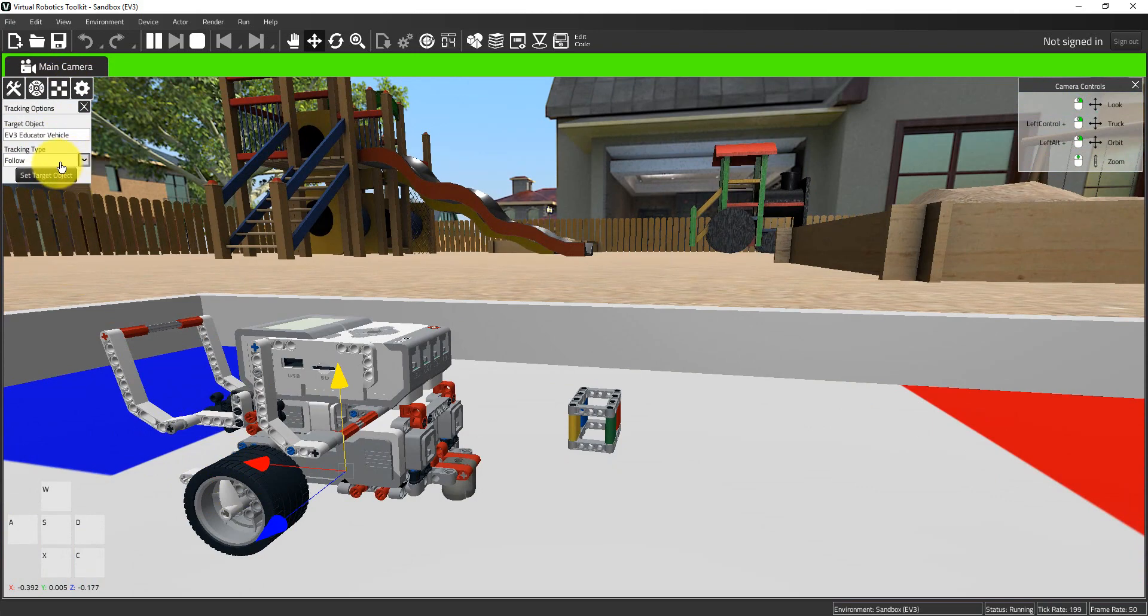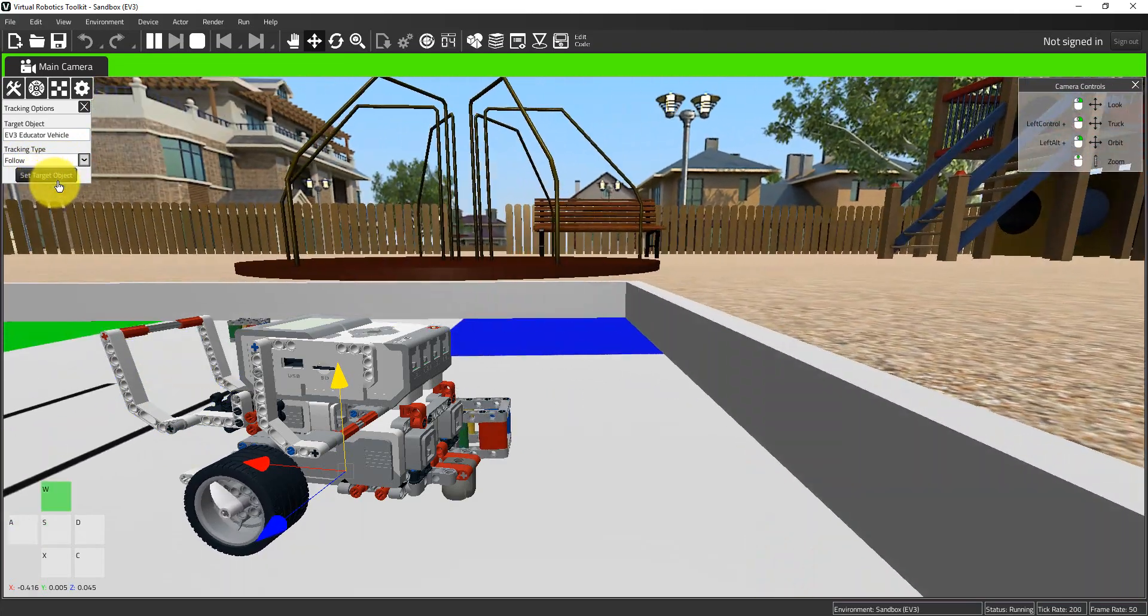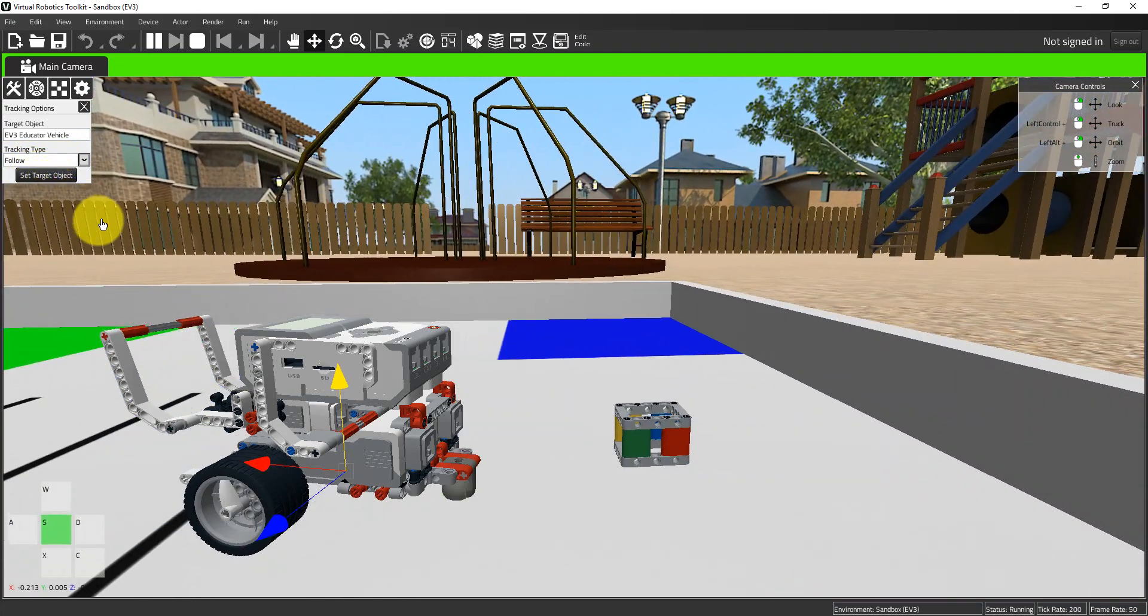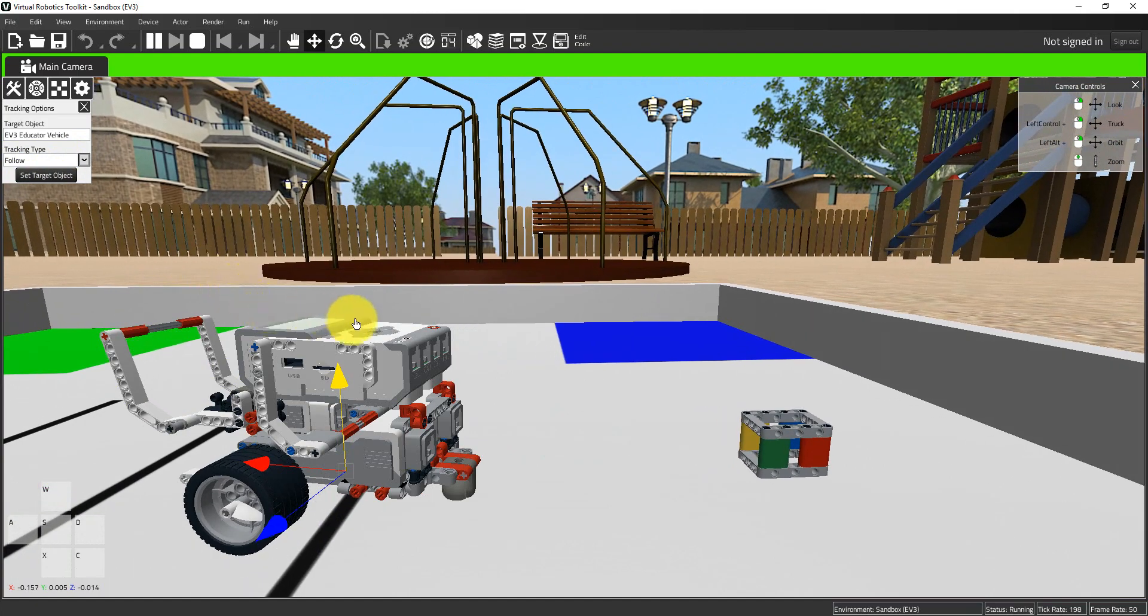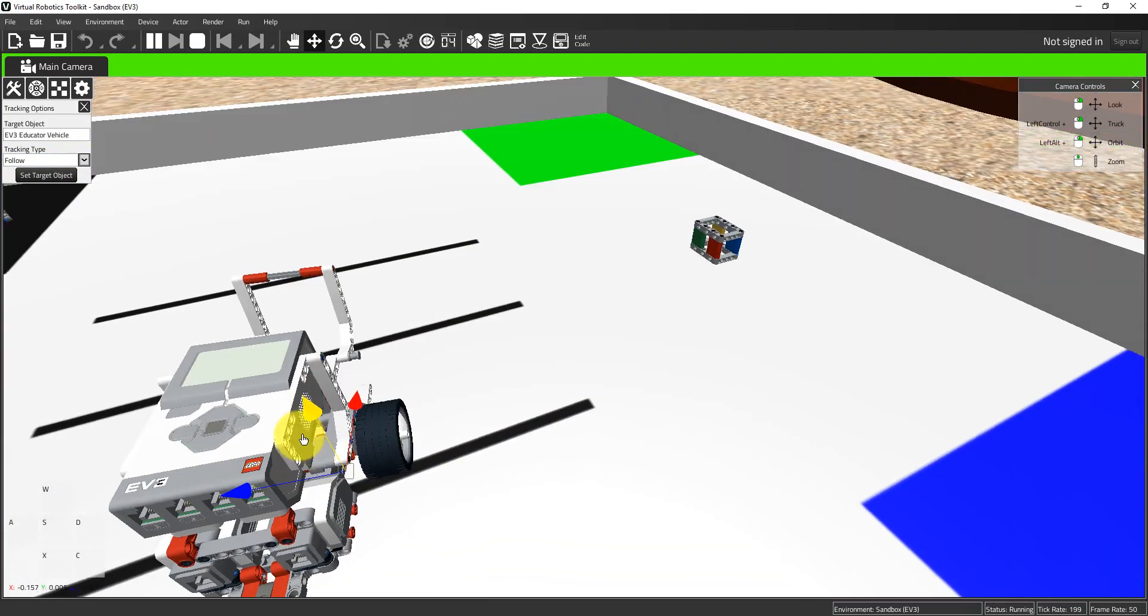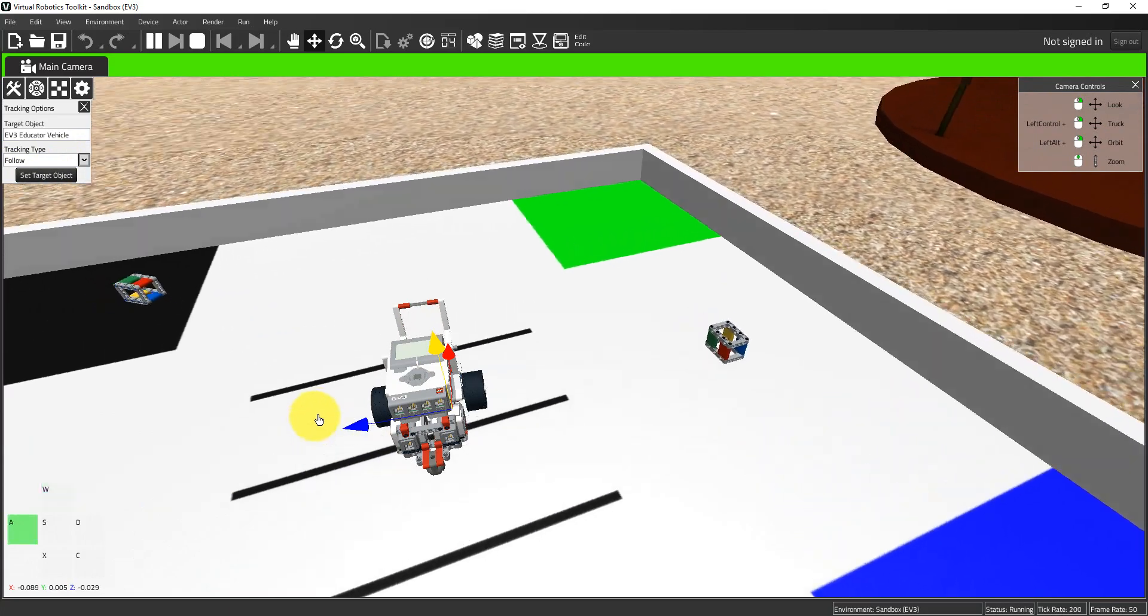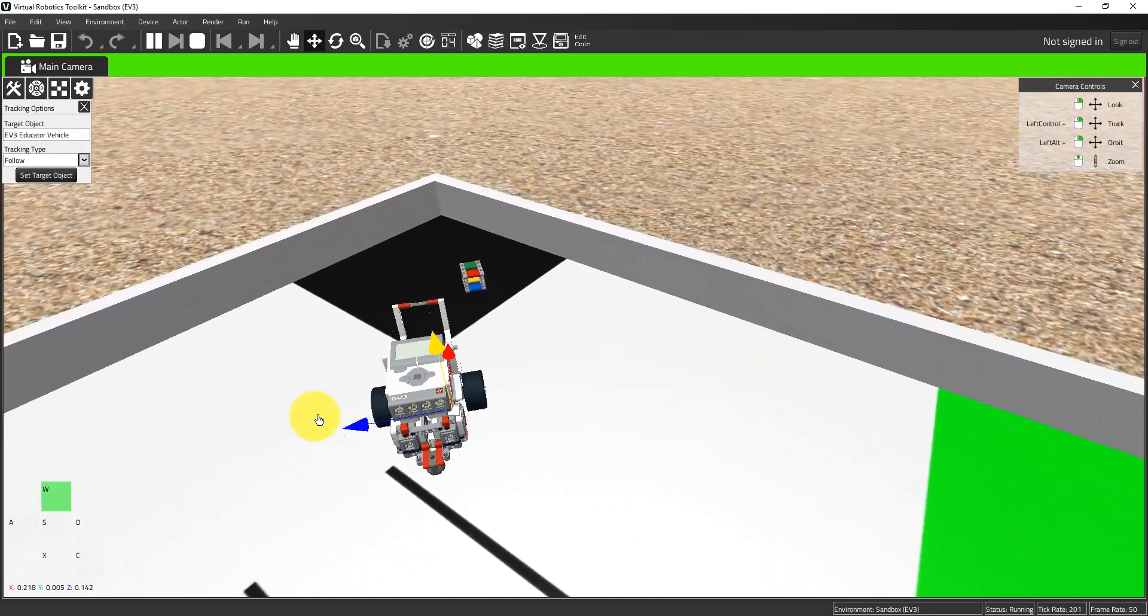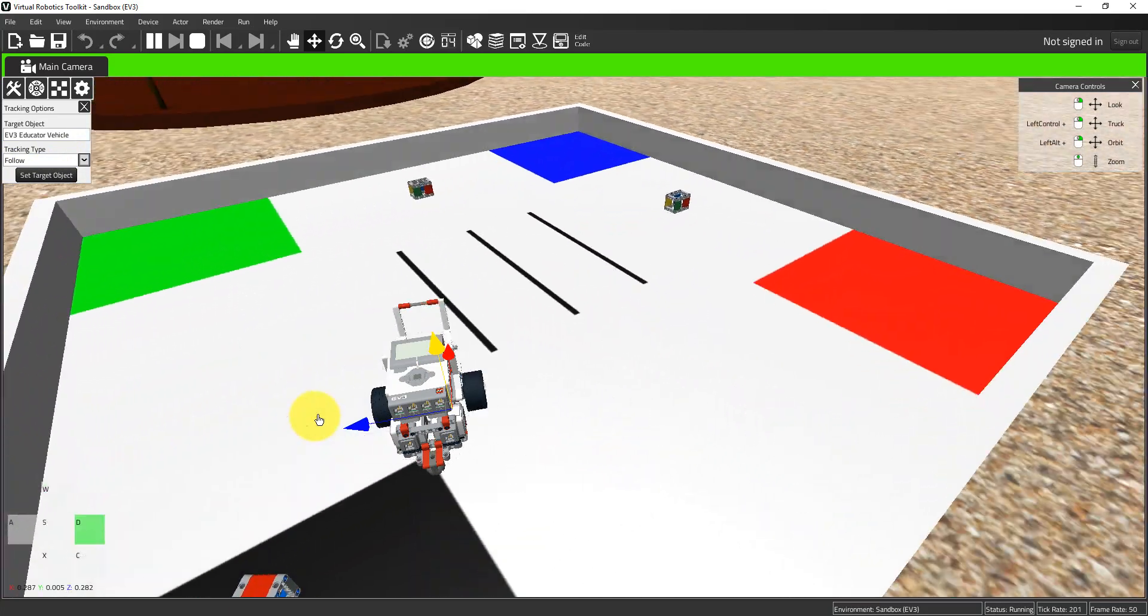Now if I have this follow setting on as a tracking type, the camera's going to move with the robot. If I reorient myself by playing with the orbit, we get a lot closer to the kind of camera tracking we would see in a video game.